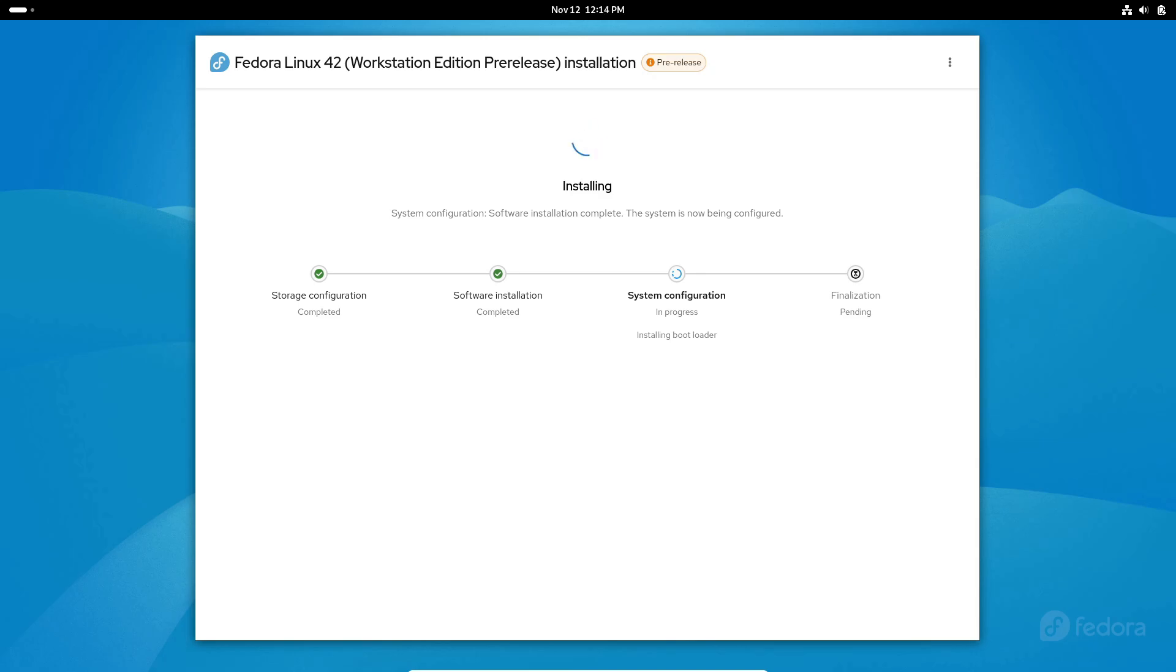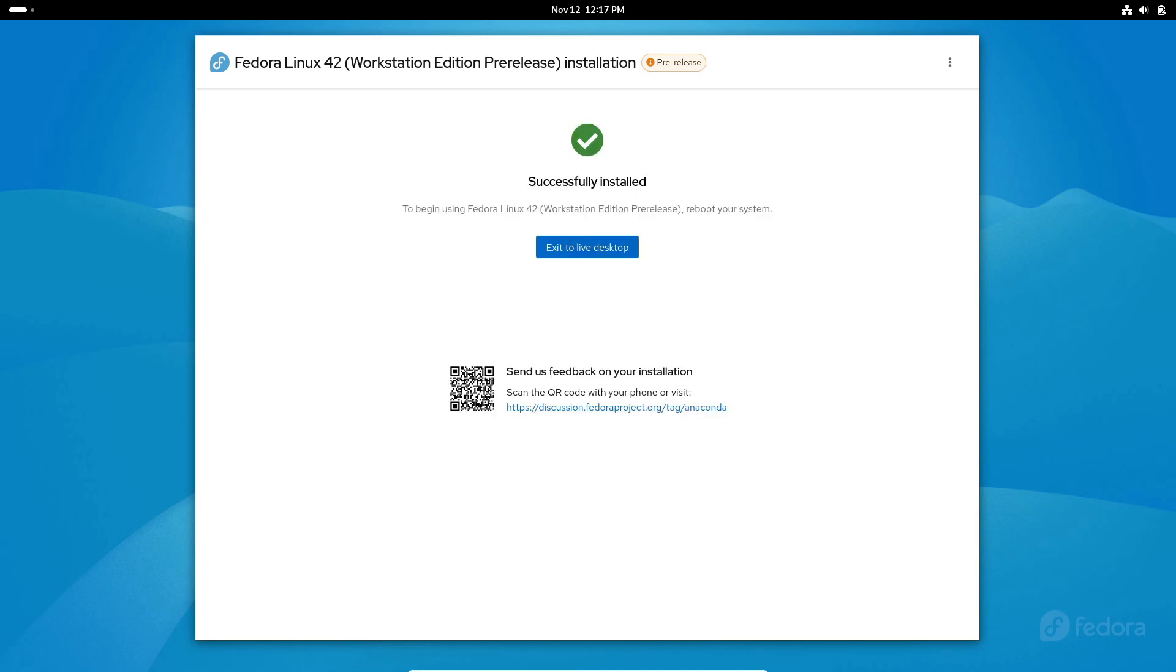The new installer is organized around four main tasks that cover what most people need: using the entire drive for a fresh installation, sharing the drive with another operating system for dual booting, reinstalling Fedora, and creating custom partitions.